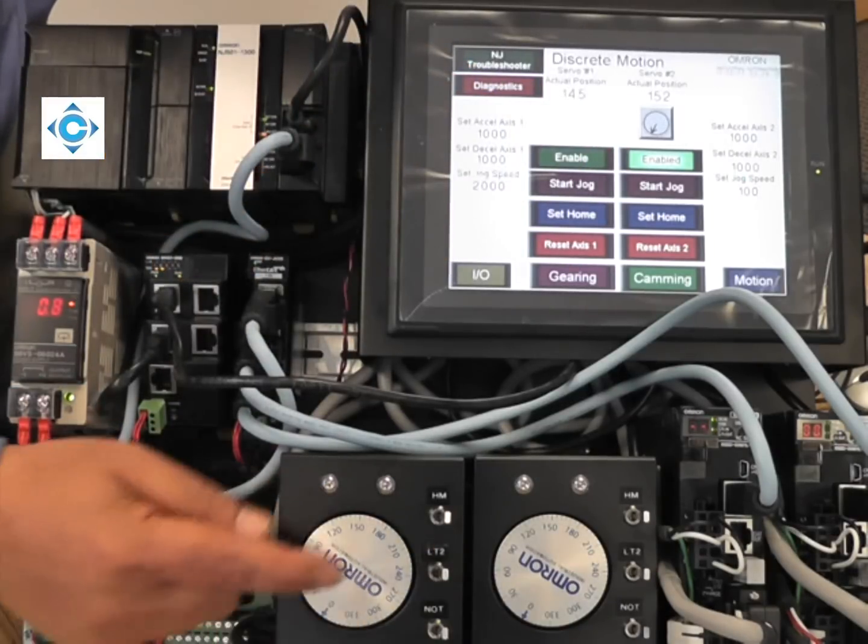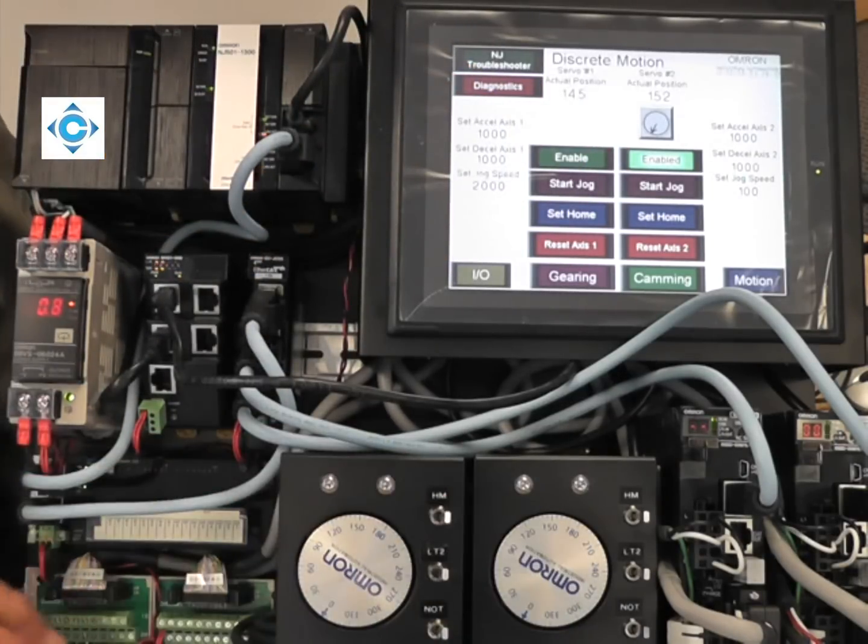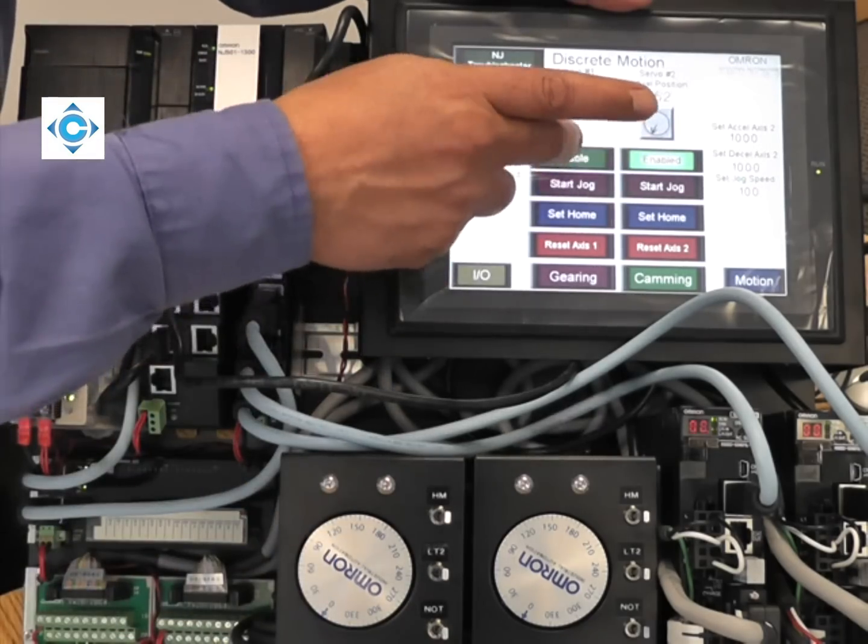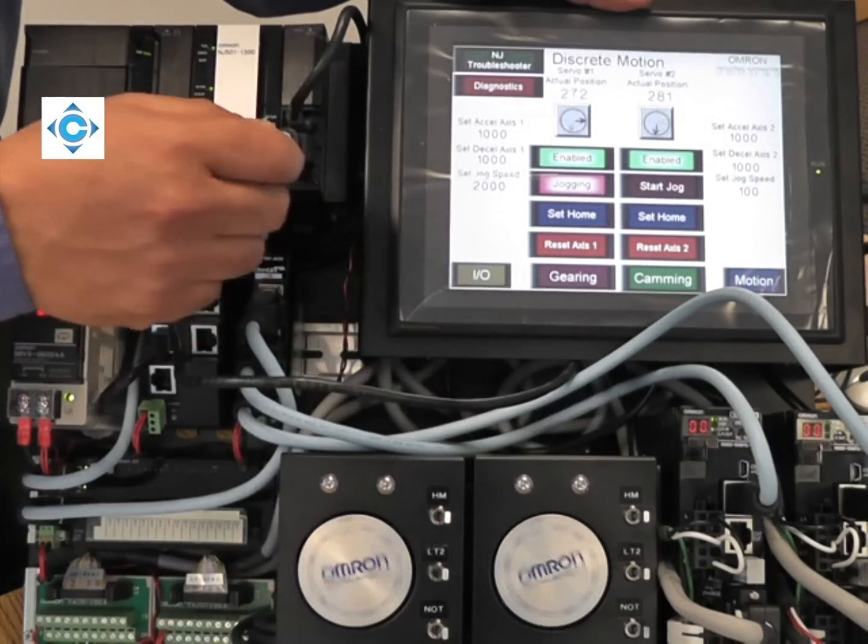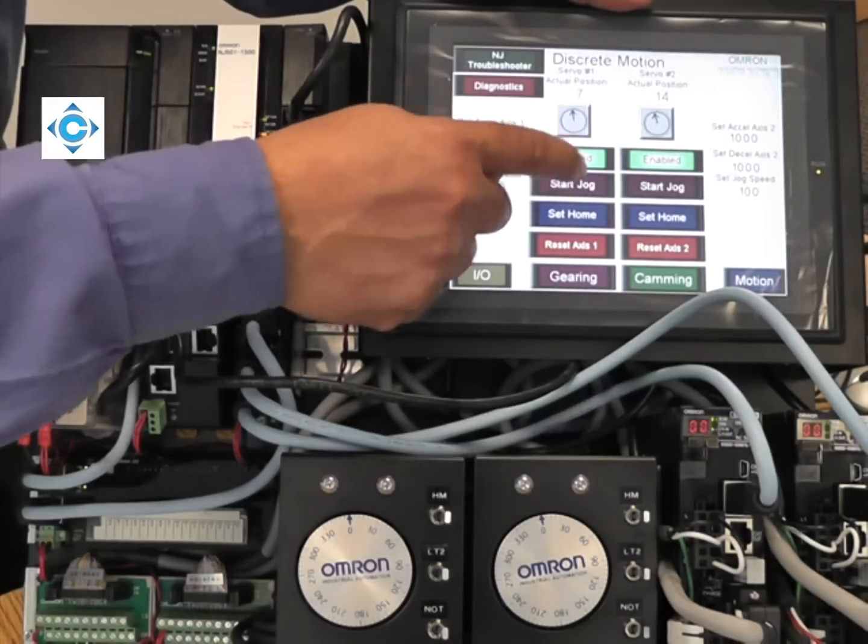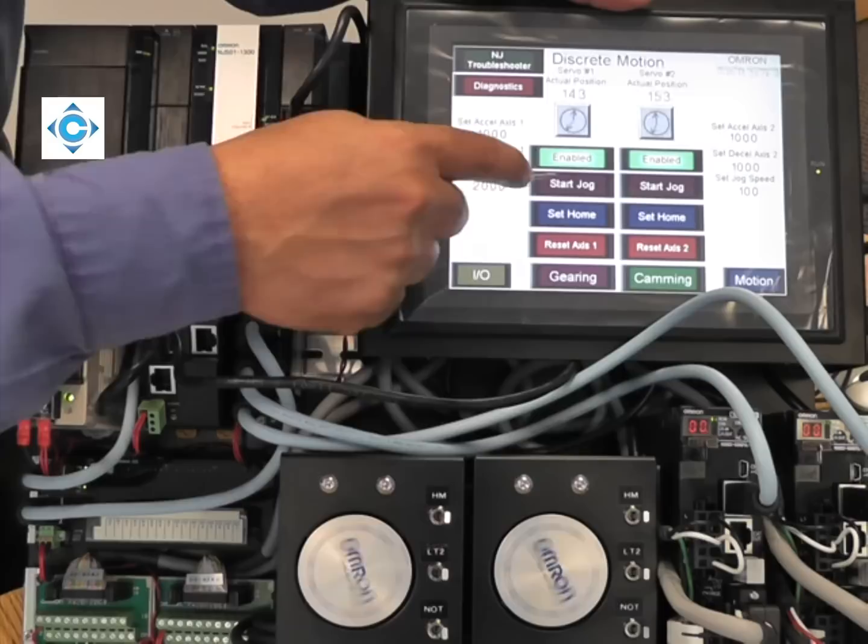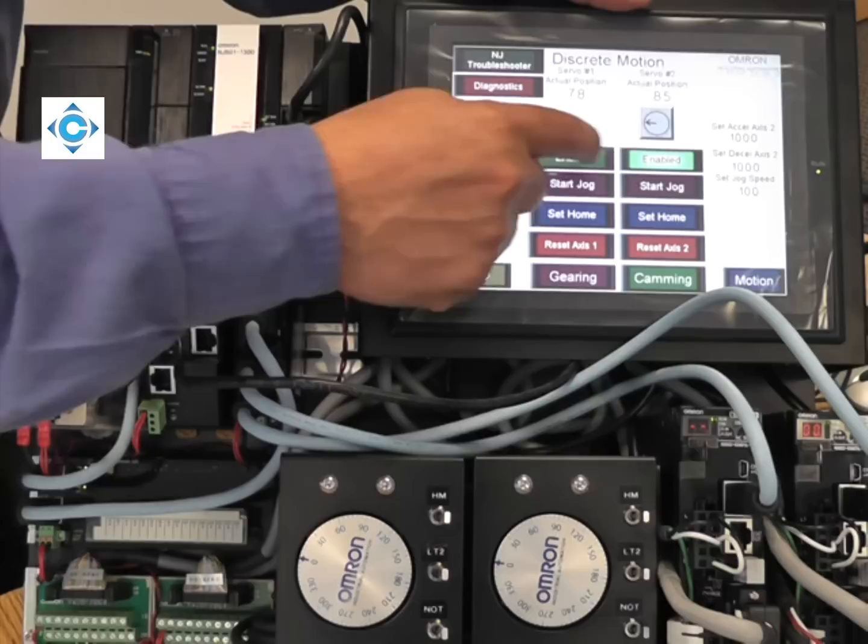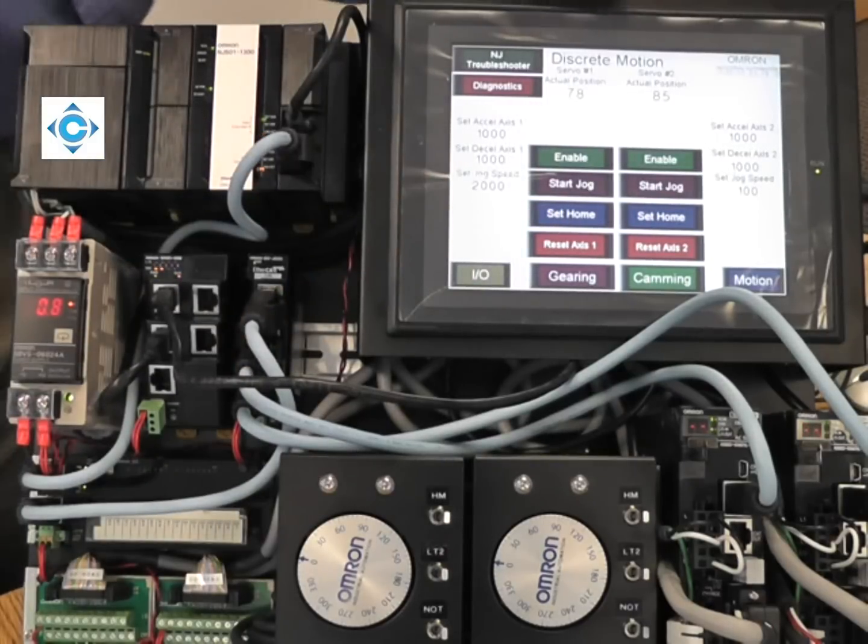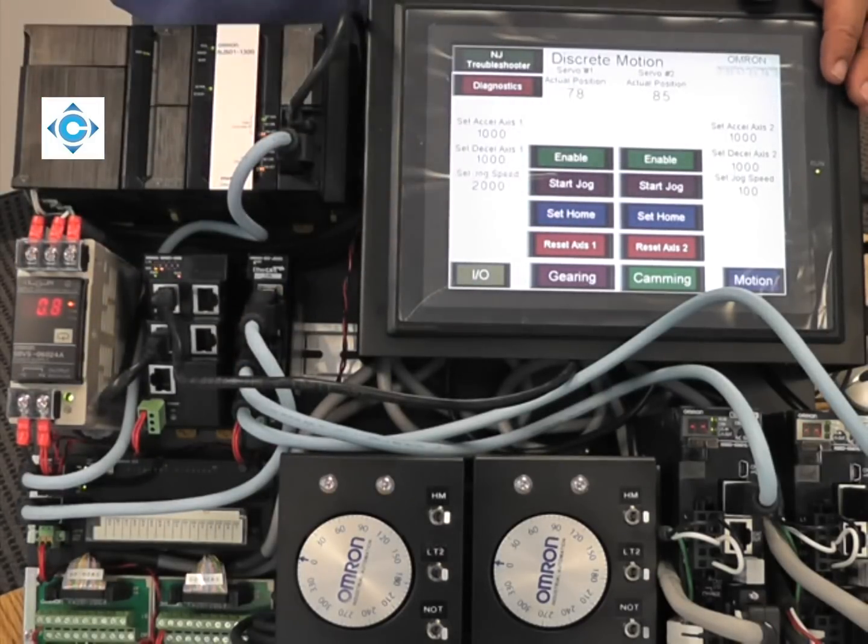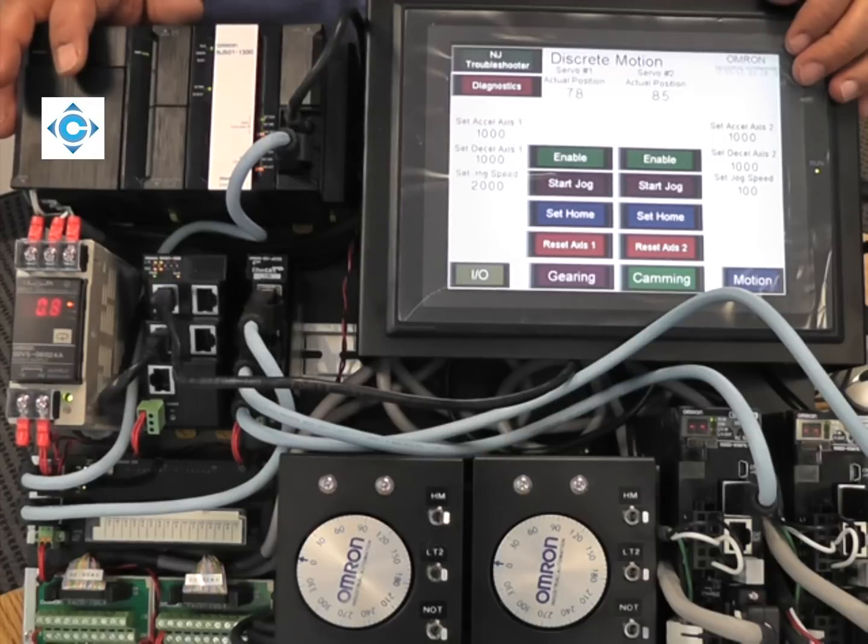Whenever you stop now, because it's one-to-one, you should see that they're pointing at the same angle. You can recover any time. Although we're showing two axes, the concept applies, it doesn't matter how many axes. Our NJ5, we have 16, 32, and 64 axes.